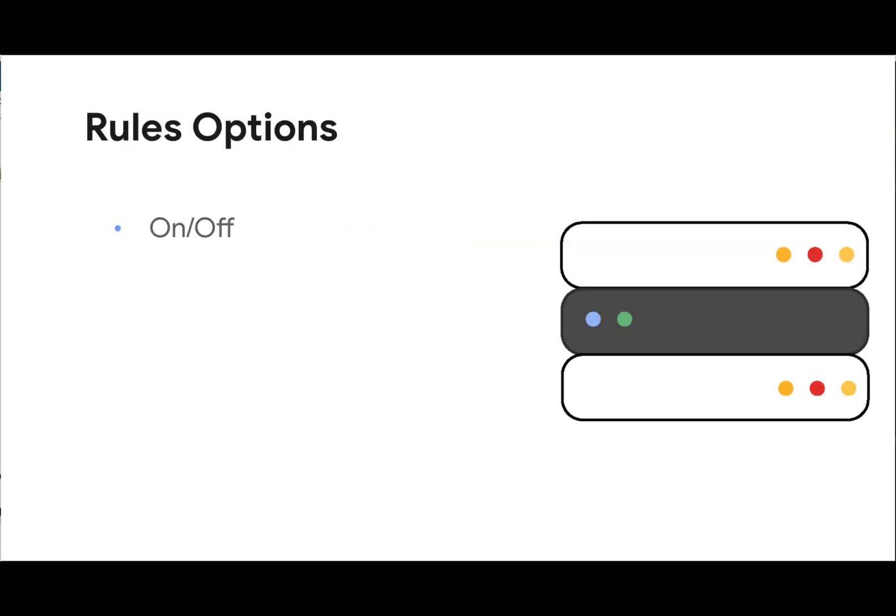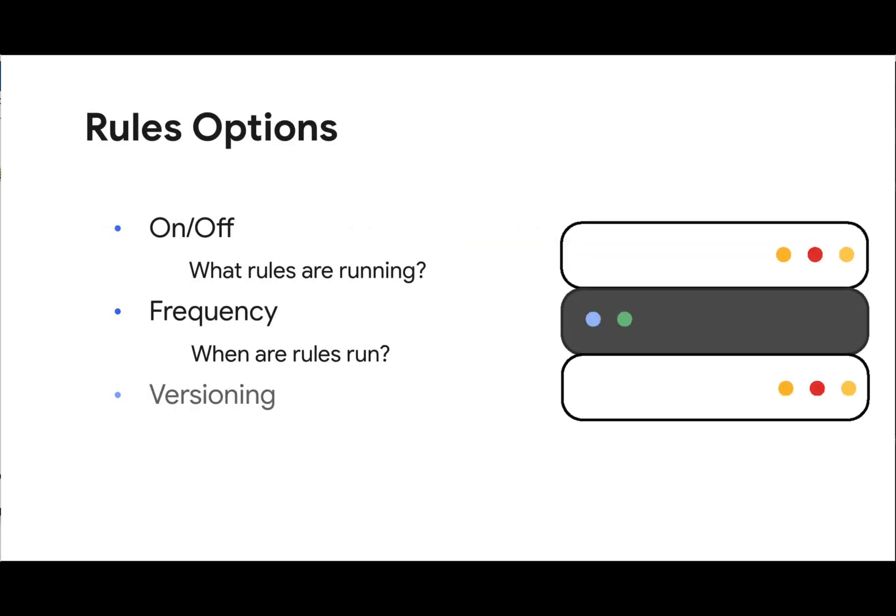For each rule, we have a number of options available to us. At a high level, these include turning the rule on or off, when we run the rule, and the version of the rule we have available to us. Let's look at these concepts and how they apply to a rule.